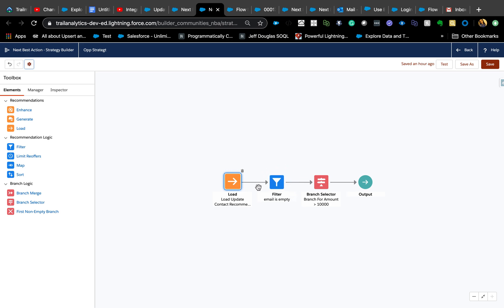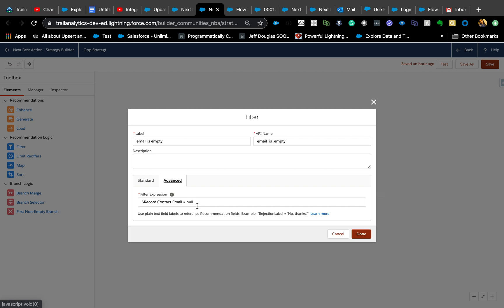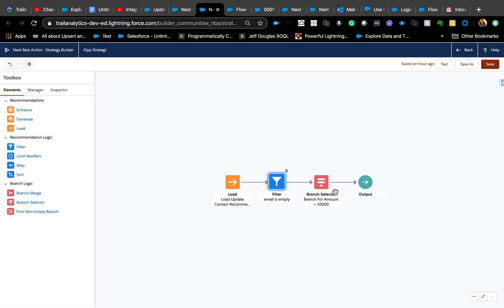If you don't want a filter, you can skip it and the recommendation will appear every time. In my case, I only want it when the contact email is empty. The formula filter expression is not very intuitive — you have to type it manually, e.g., $Record.Contact.Email = null. There's no formula picker, so it takes a little practice.